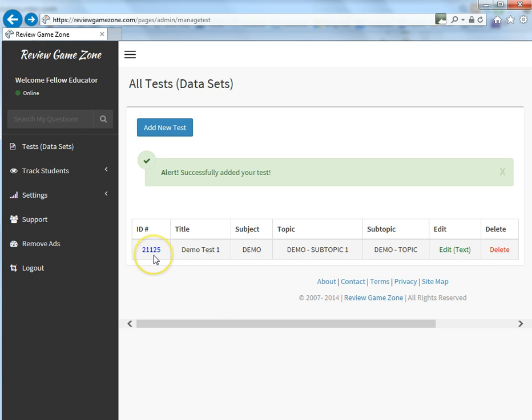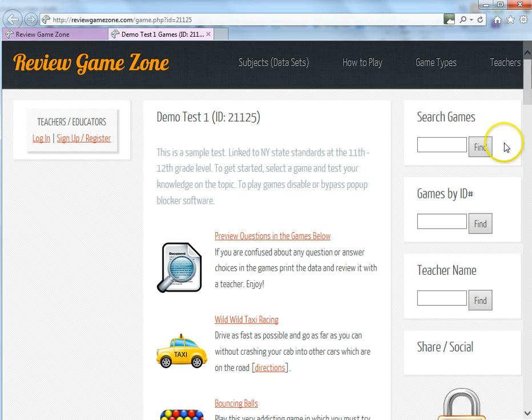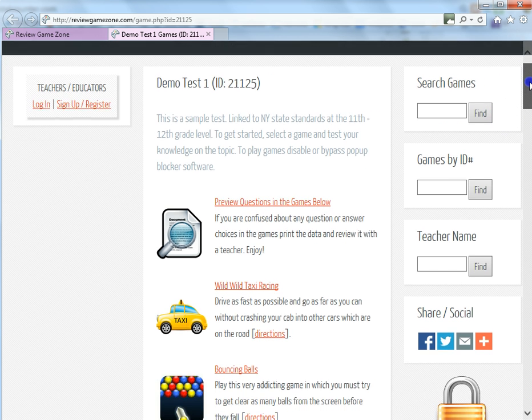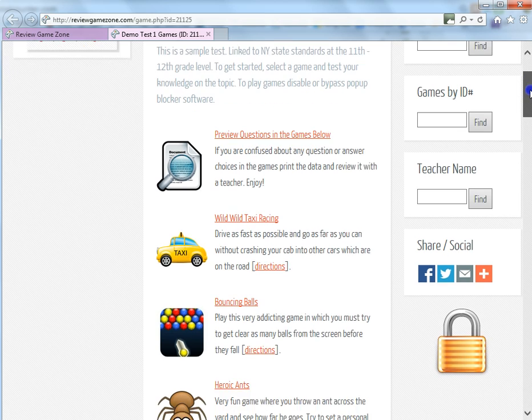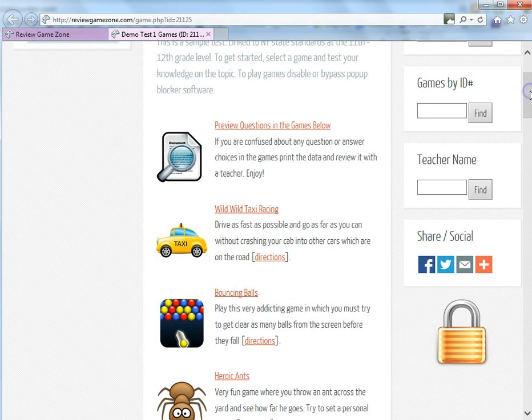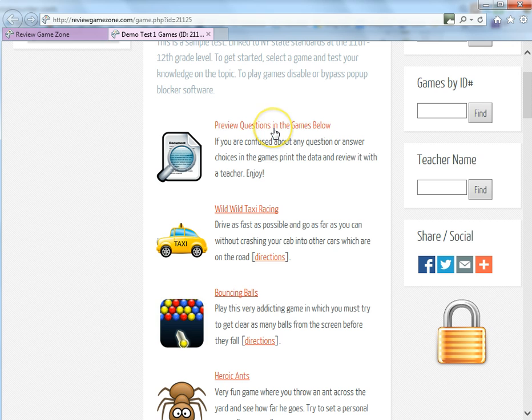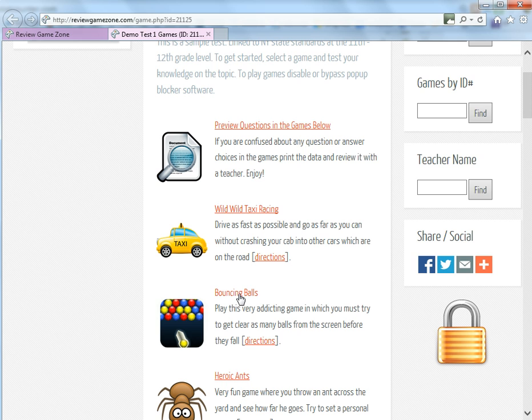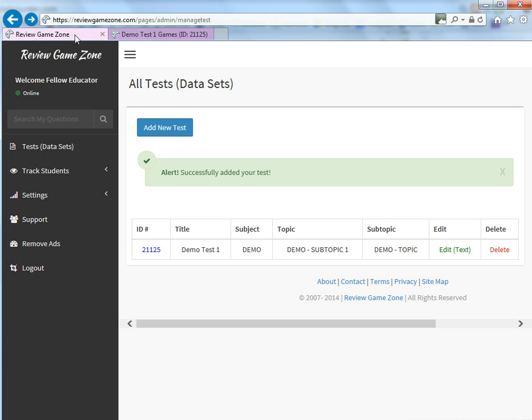So basically if you want to see all the games that your students can play using the questions you just put in, you simply click on this tab right here. And this will bring you to this page, which will show you all the games that your students can play using those questions that you've now entered. So those games are automatically created using the data you just put in. If they click up here, they can actually go through and preview those questions or they can click on any one of these here and be able to play the game with the questions that you'd like them to do.